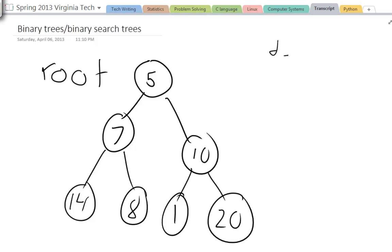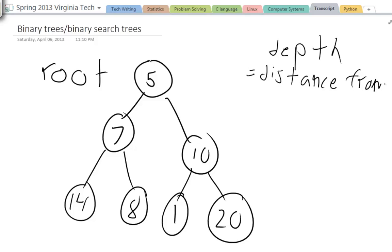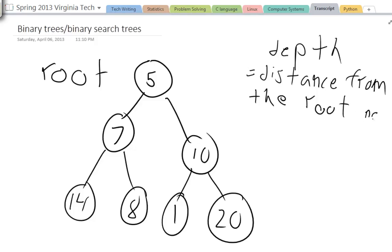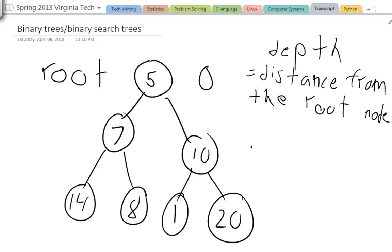There are certain properties that binary trees have, for instance they have depth. Depth is the distance from the root node. If you were to label the levels or the depths of the binary tree, you would label it as 0 because the depth of the root node is 0. The children of the root node are 1 node away from the root node, and the children of the root's children have a depth of 2.